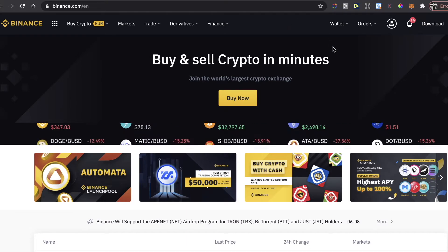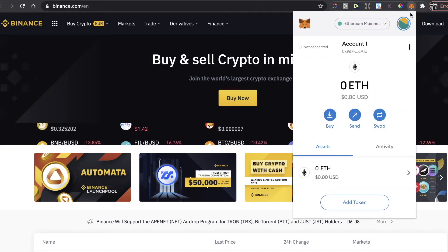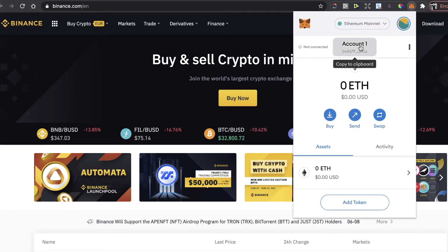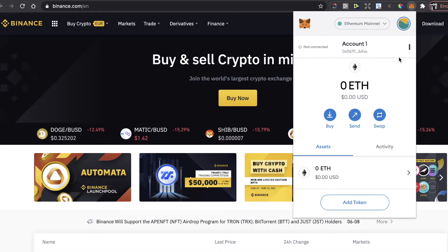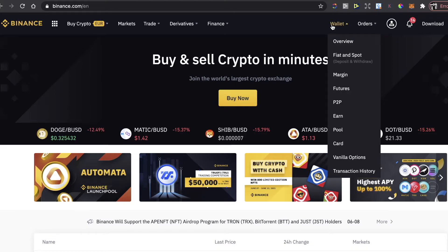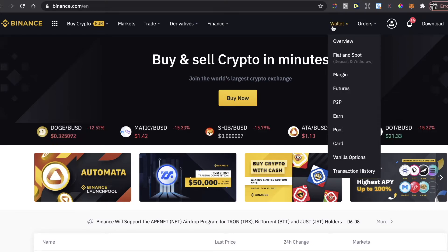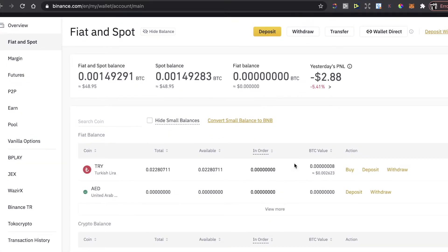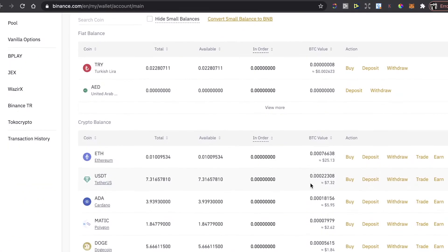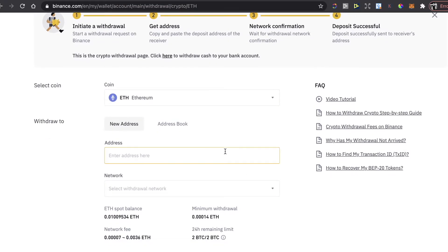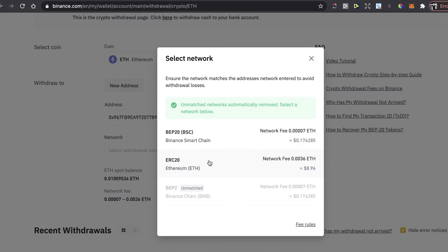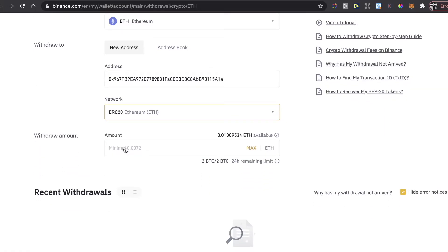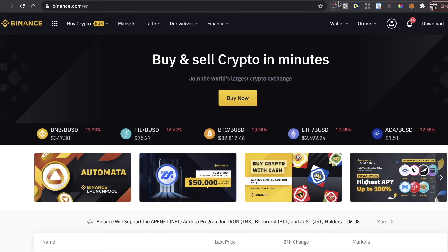After that you will need to transfer your Ethereum to your MetaMask wallet. So first of all you need to copy this address right here on MetaMask. It's your Ethereum wallet's address. You're going to copy your address here and you go to Binance wallet, Fiat and Spot, and you need to find Ethereum here. And click on Withdraw. Now when you click on Withdraw you're going to enter the address you just copied here.